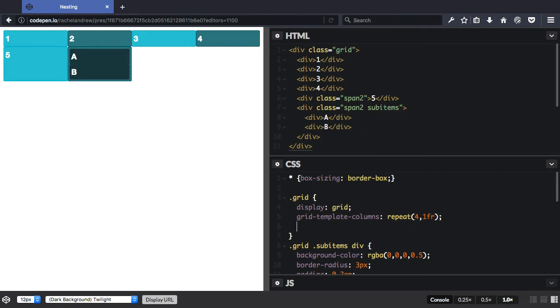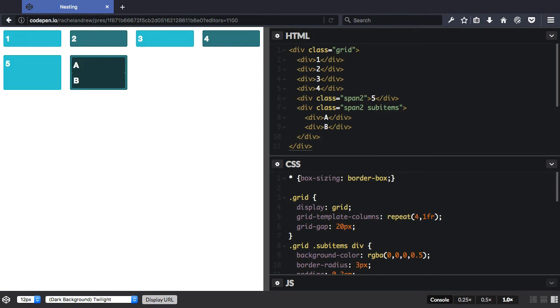And I think I'll give them a gap. So there you go, and they space out.